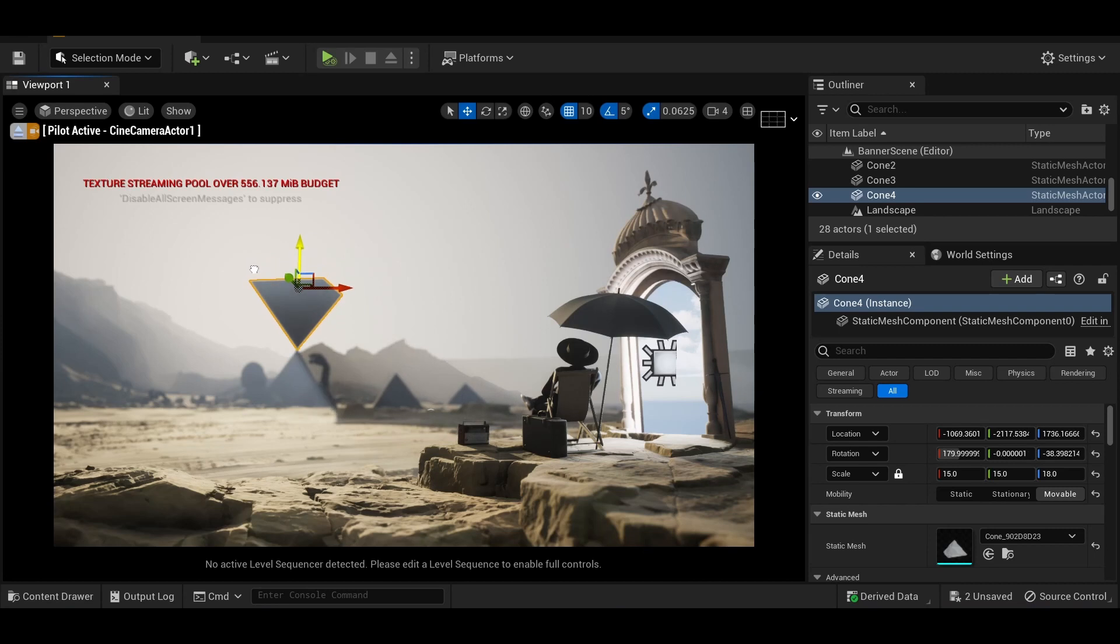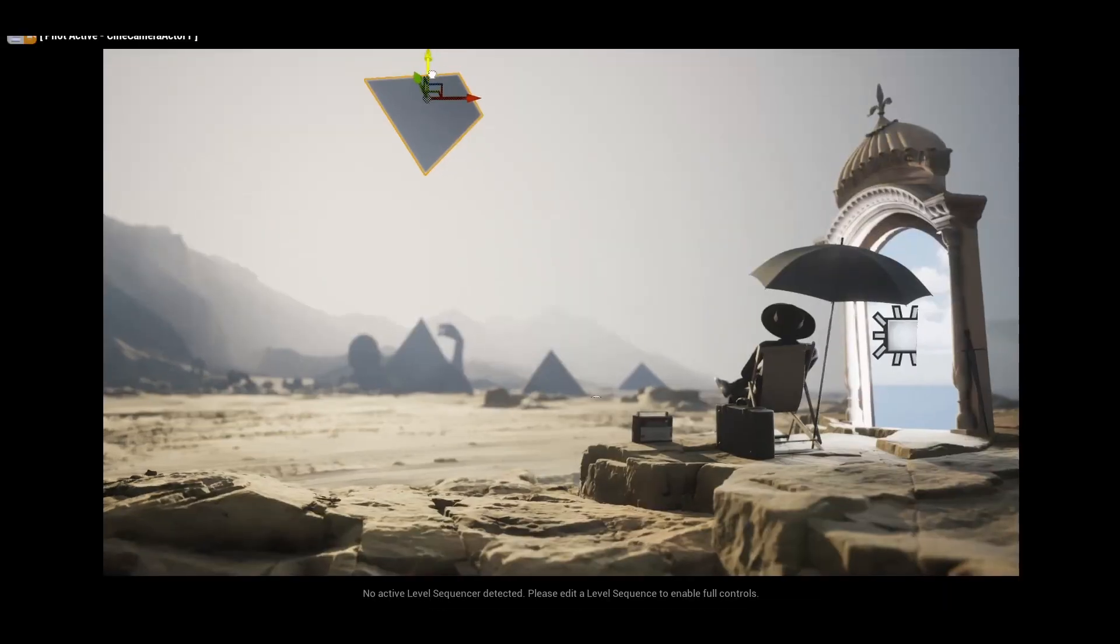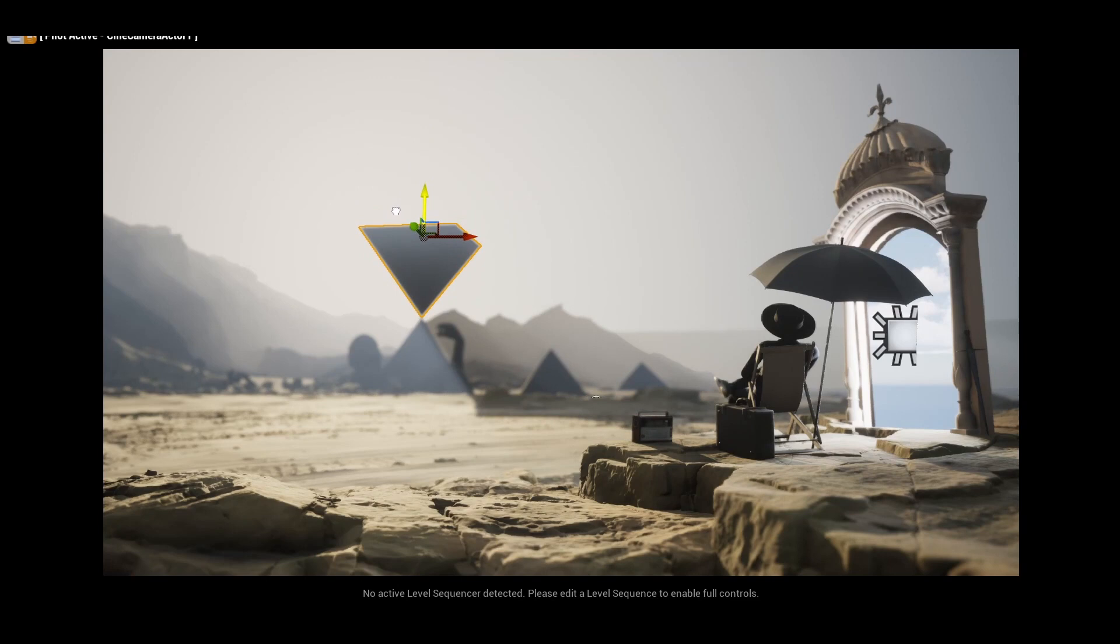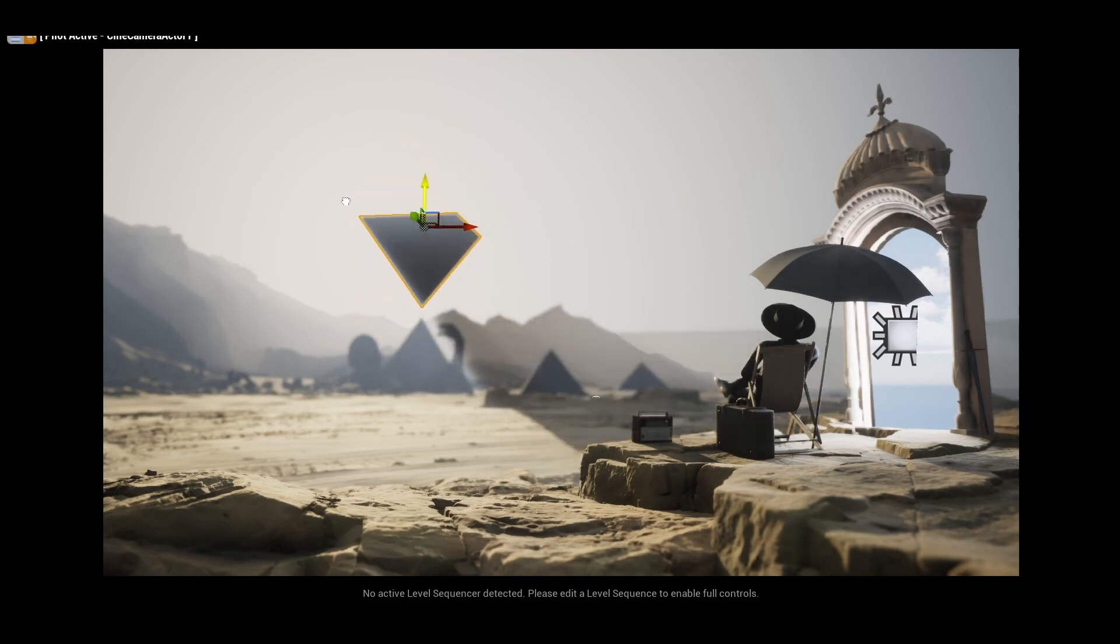You'll see me here get pretty hypnotized by how the global illumination and volumetrics work together to cause these super dramatic shafts of light when I moved the pyramids up and down. Unreal Engine continues to feel like magic.